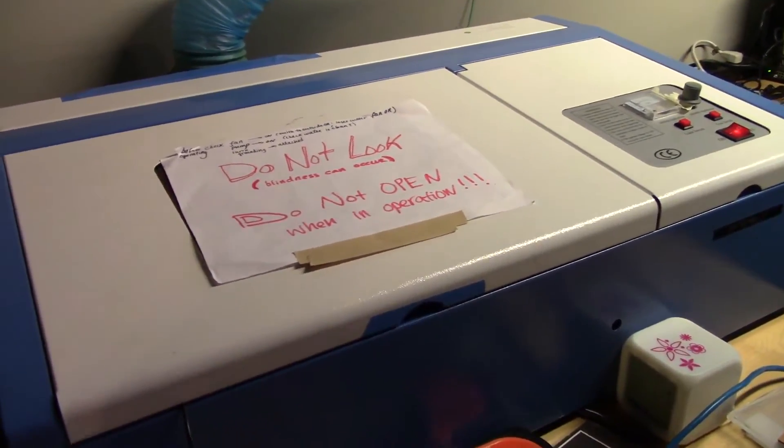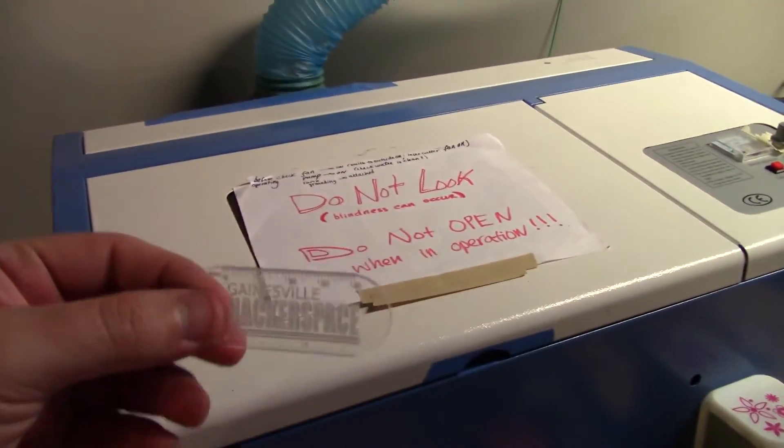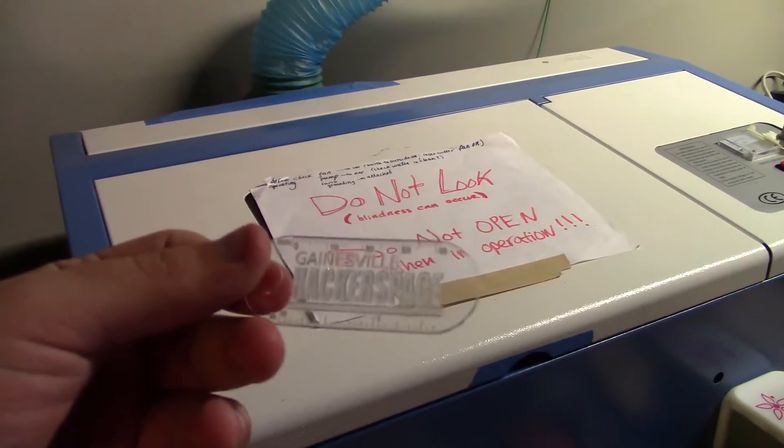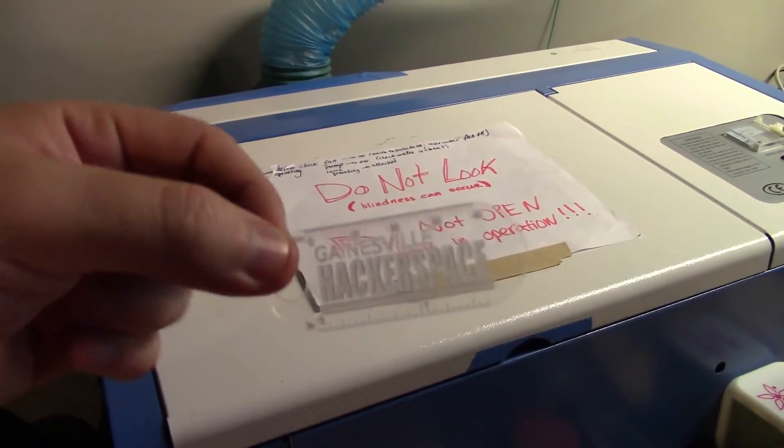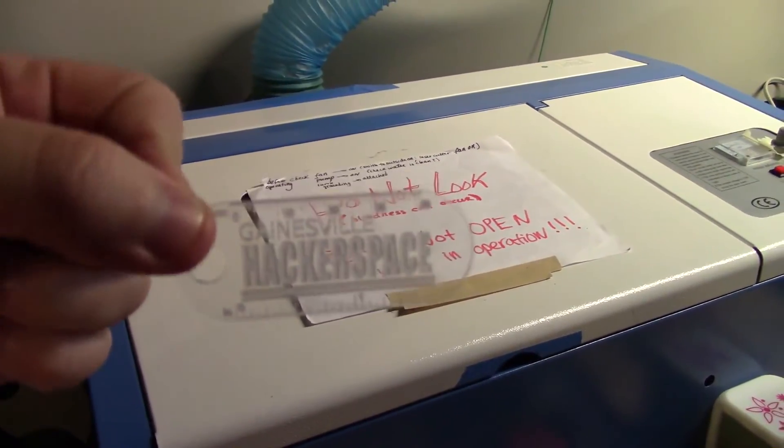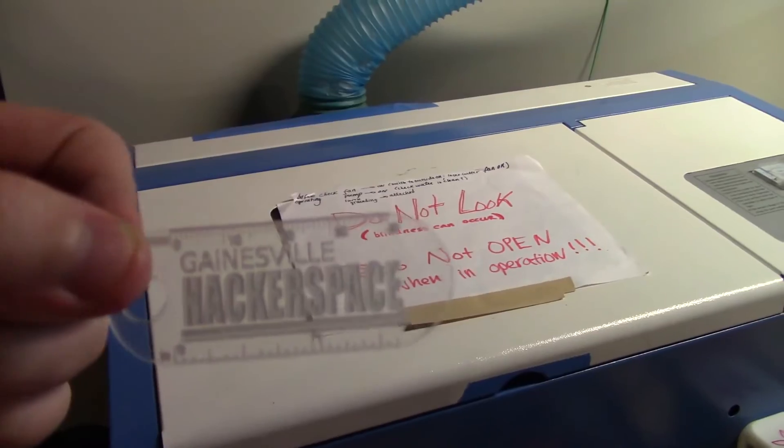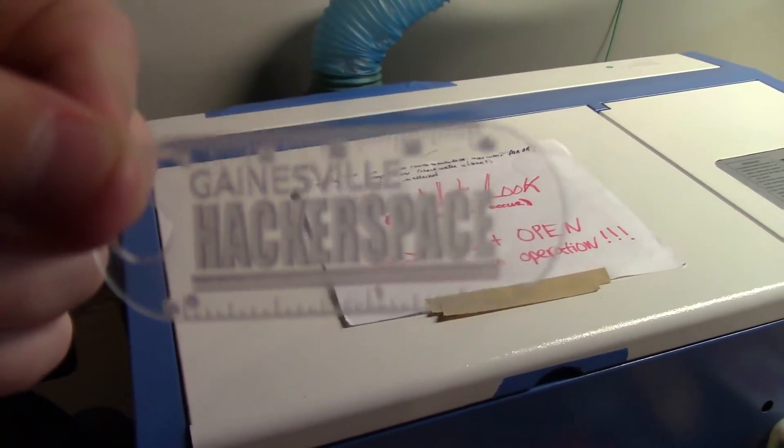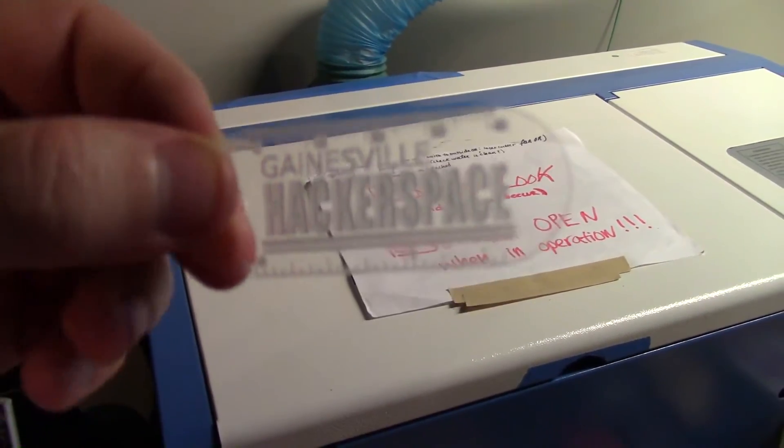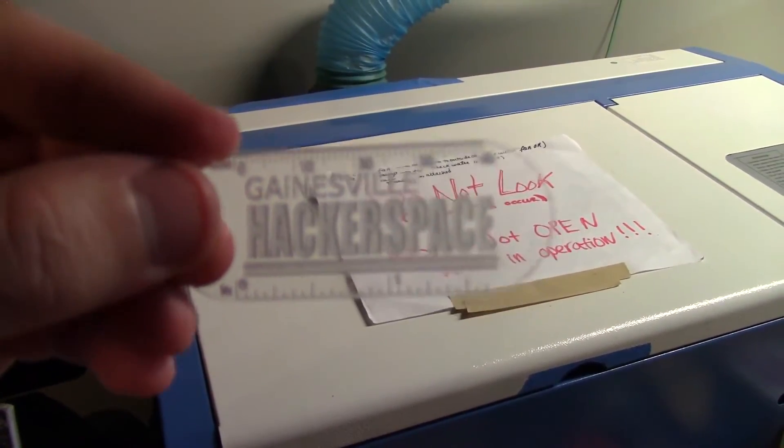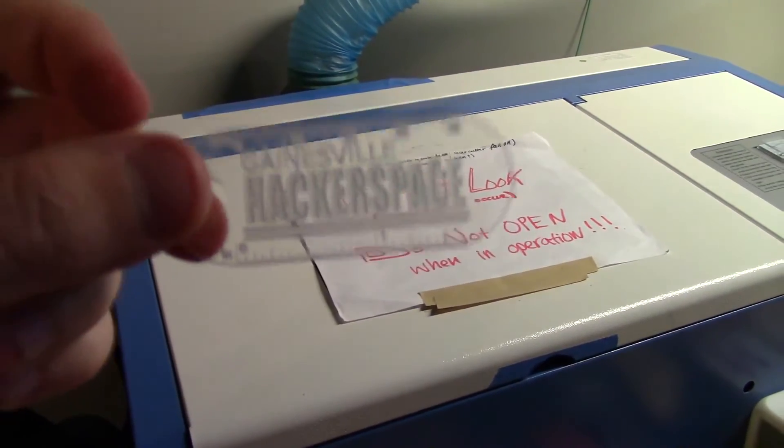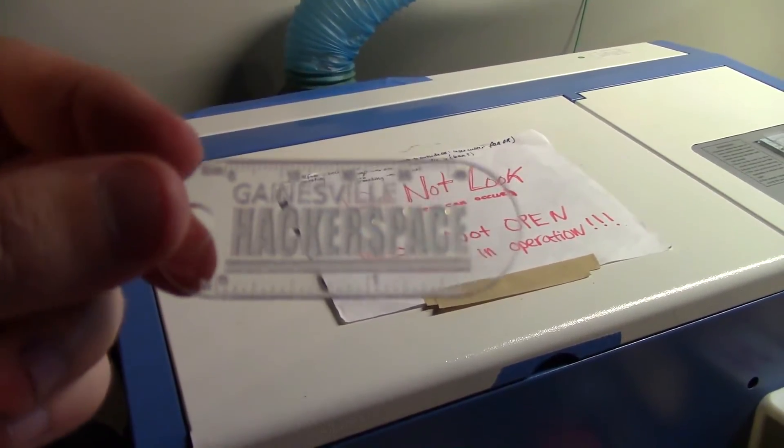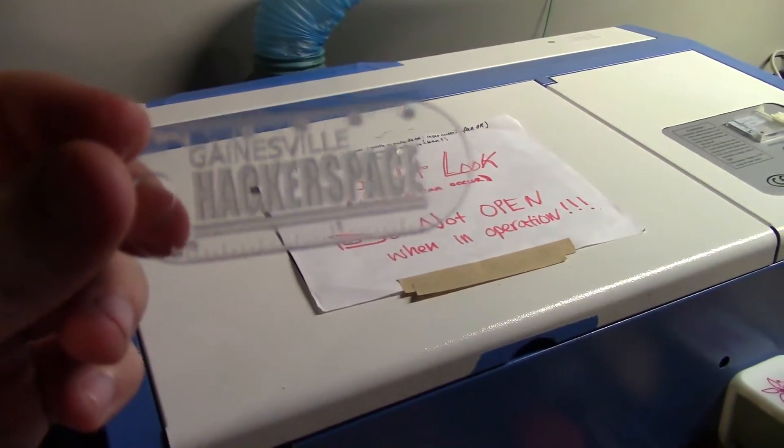So we were brainstorming ideas and we settled on a little keychain. This is just a laser cut acrylic keychain that says the Gainesville Hackerspace and it also has a ruler on it with millimeters and inches on the keychain itself.